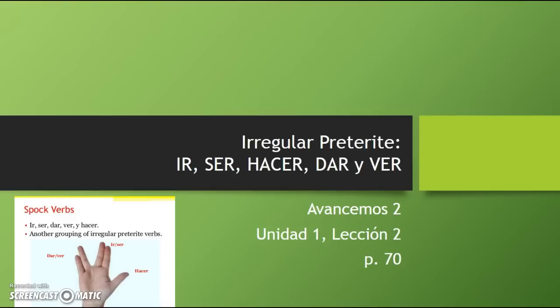Hola, estudiantes. En este video, vamos a aprender cómo conjugar los verbos irregulares del pretérito: ir, ser, hacer, dar y ver. Toda la información es de Avancemos 2, unidad 1, lección 2, página 70.